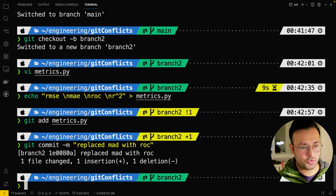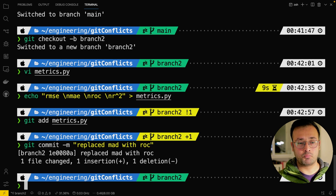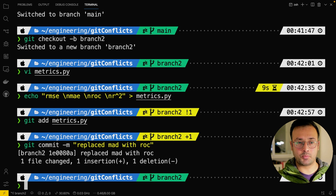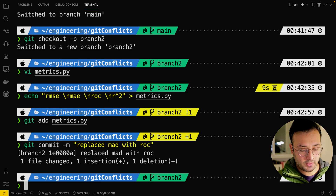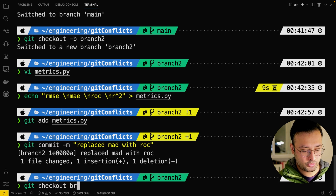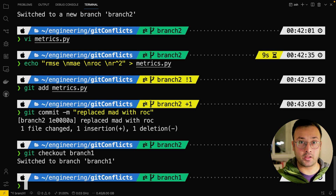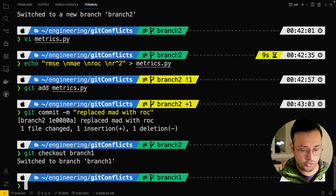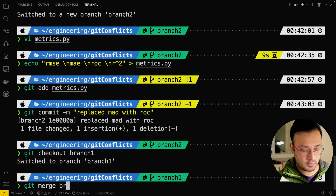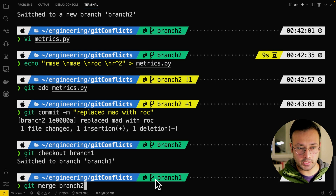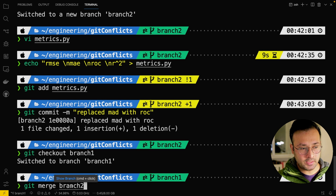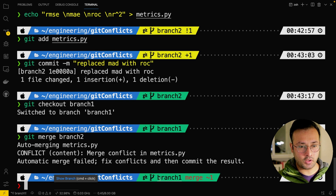Now branch two has those four metrics and branch one also has four metrics, but we've edited the same lines with different values. At this point, if I go into branch one — developer one — and developer one wants to merge branch two, the way you merge in Git is 'git merge branch-two'. As I do that, I get a conflict because we've edited the same lines of code in the same file.